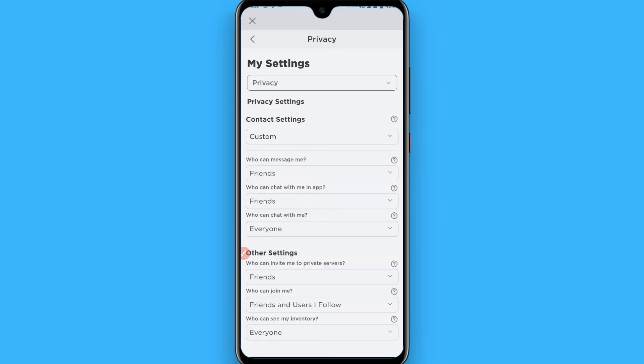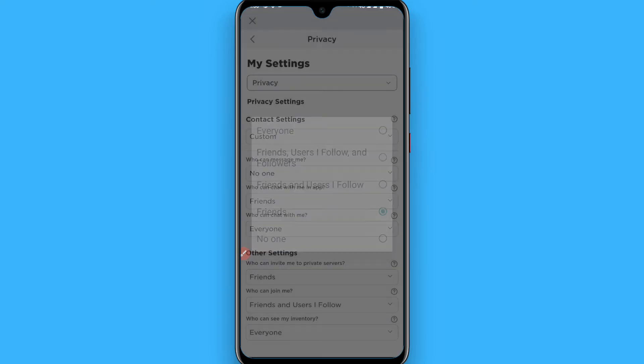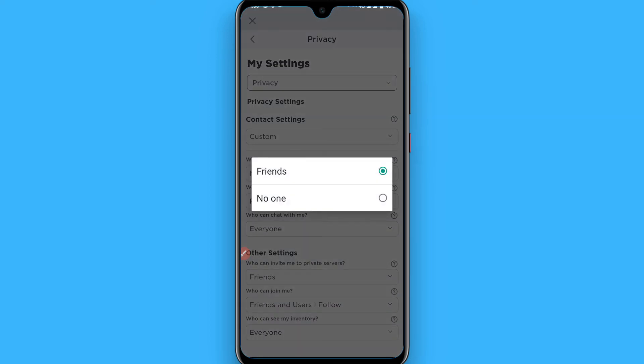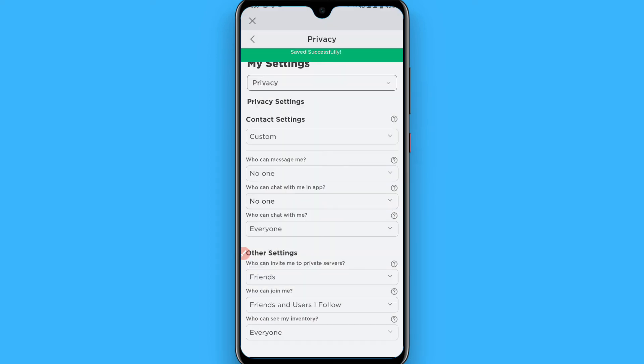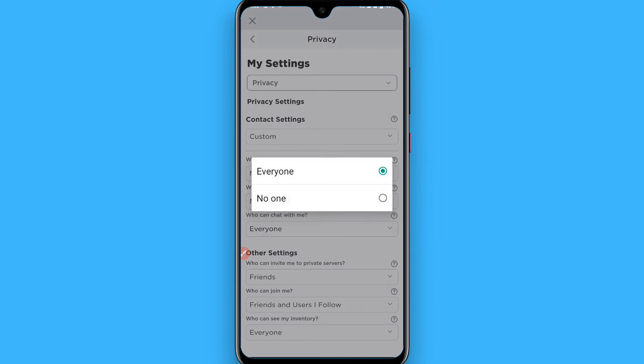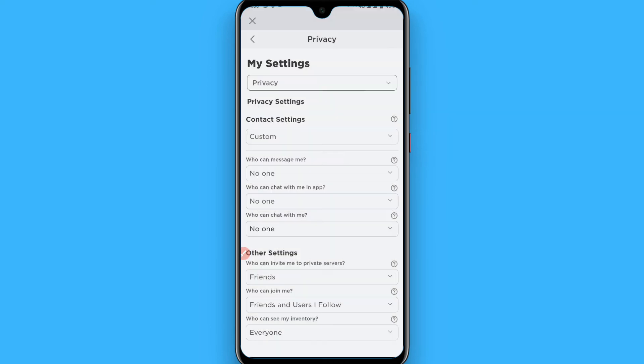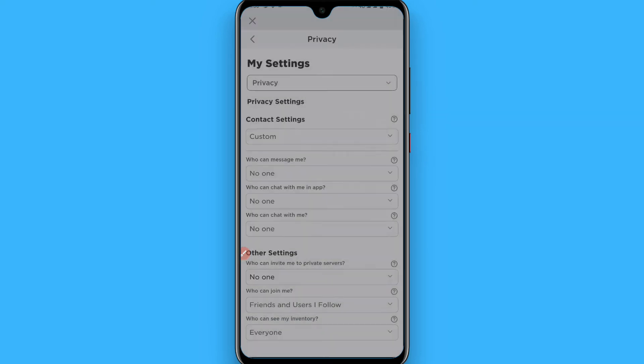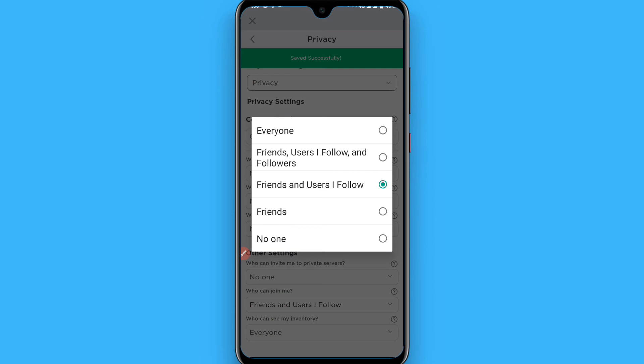Now change it to custom. Then set who can message me to no one, and who can chat with me to no one. You have to change these settings to no one.